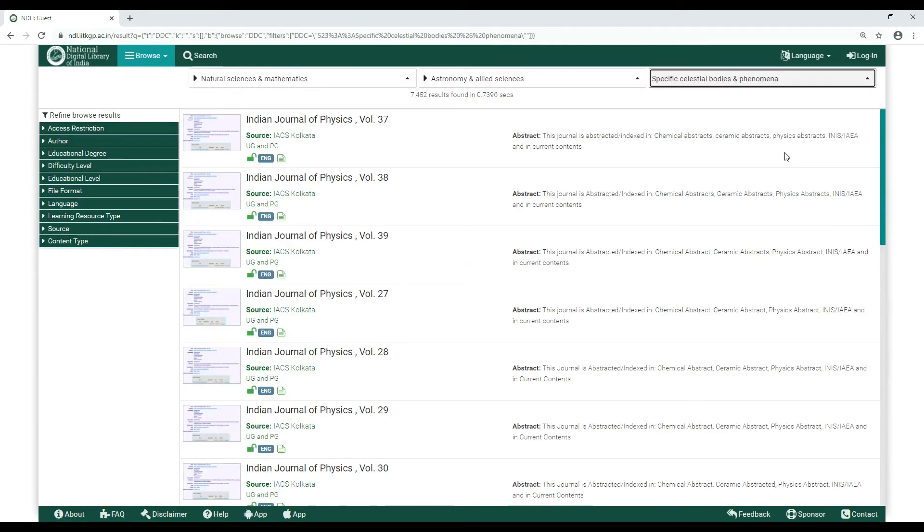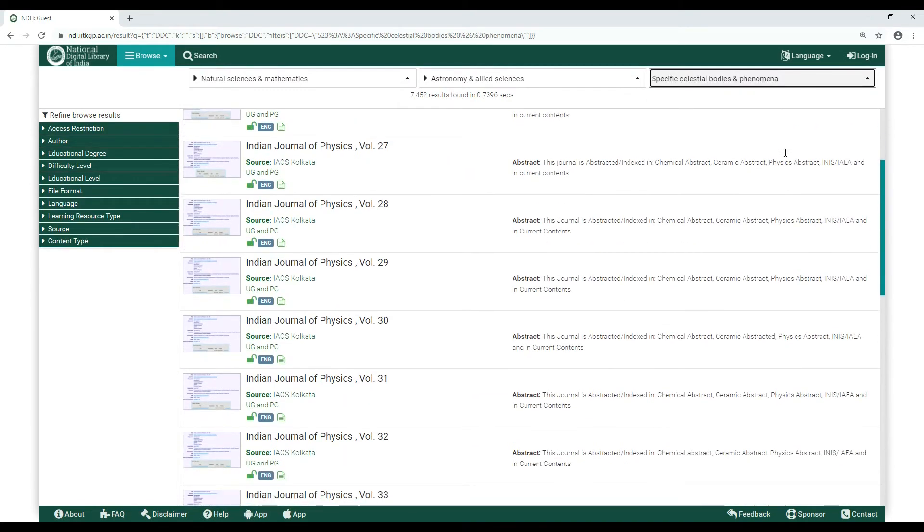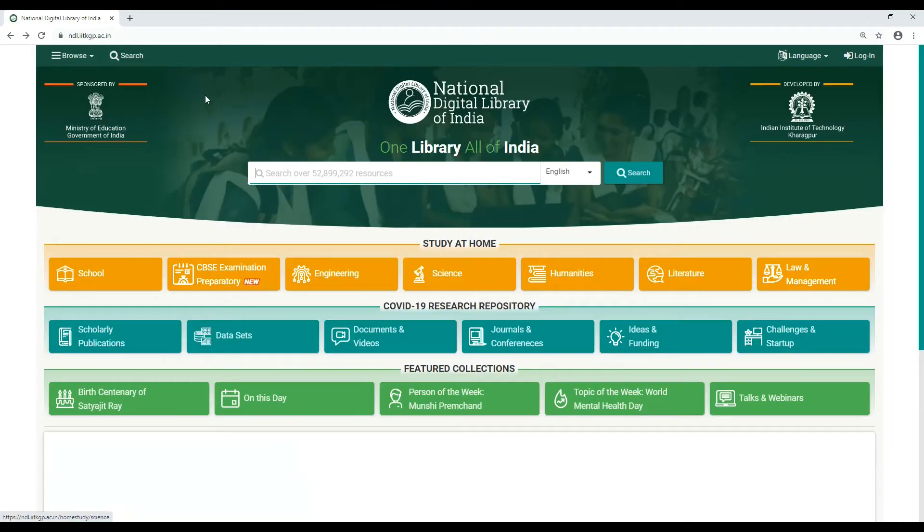You now know how to browse by subject on NDLI. If you want to browse by source, click on it.